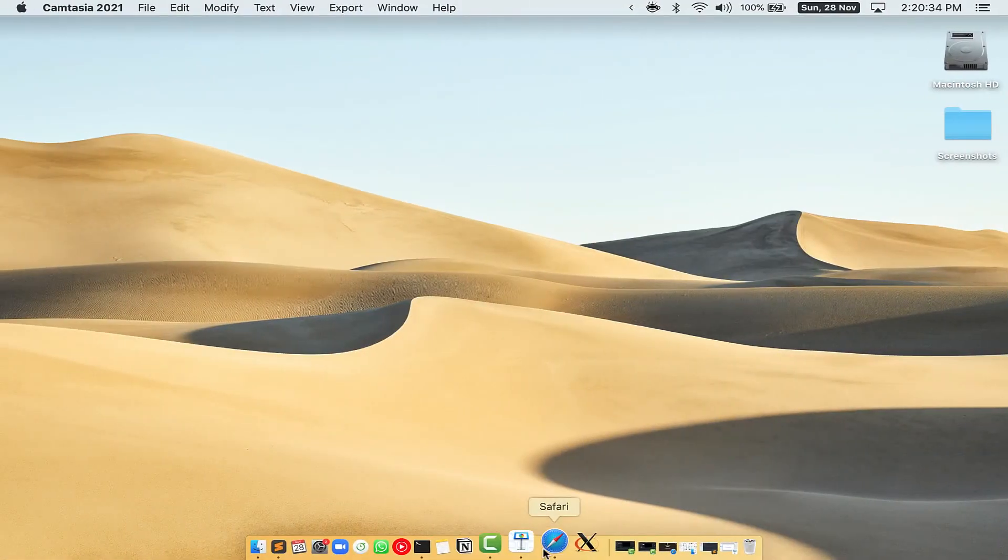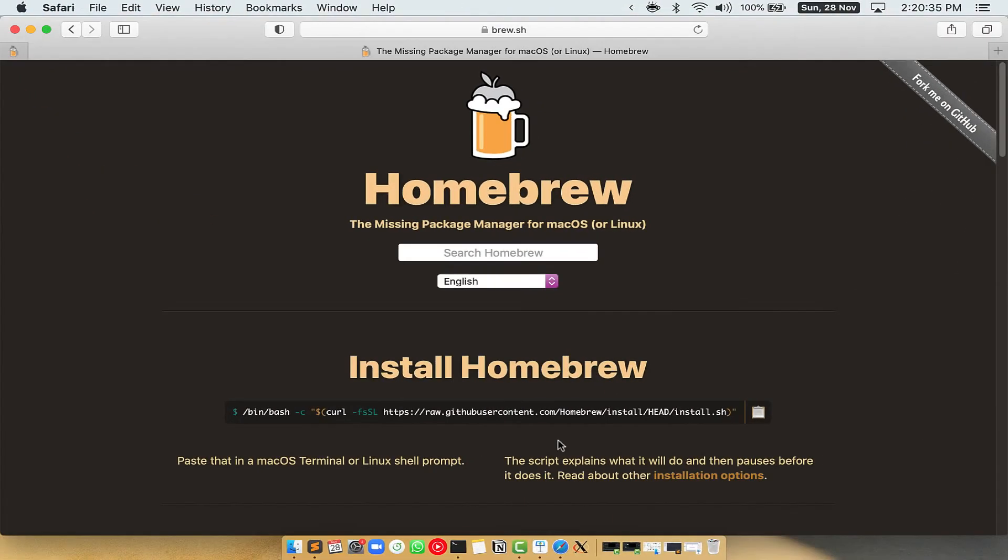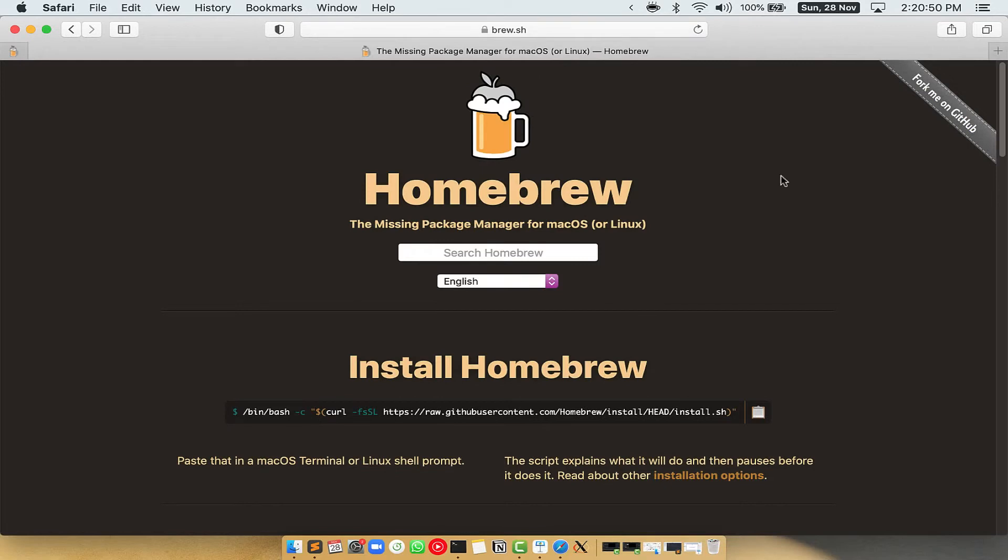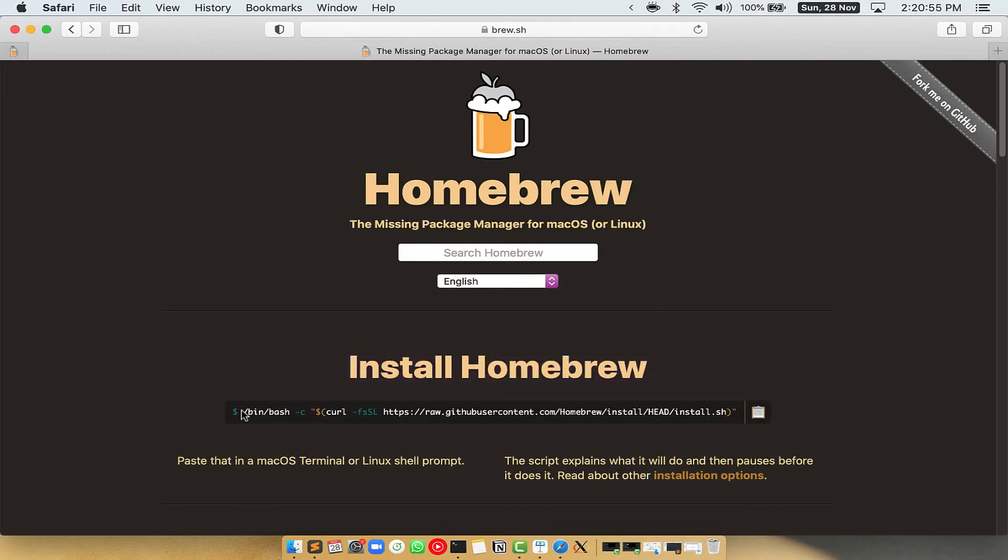Now, we need to copy paste the command to install Homebrew from the Brew website. So open your web browser and simply go to the website brew.sh. Once you are on the website, you will see this section called Install Homebrew, which has a command that you can simply copy by clicking on this button over here.